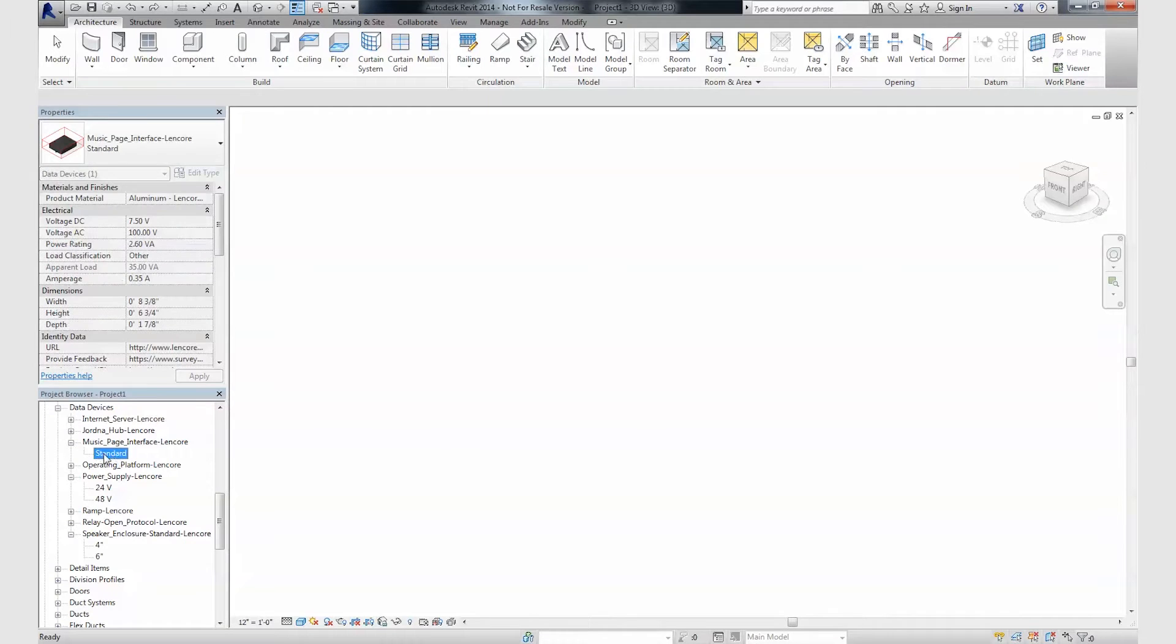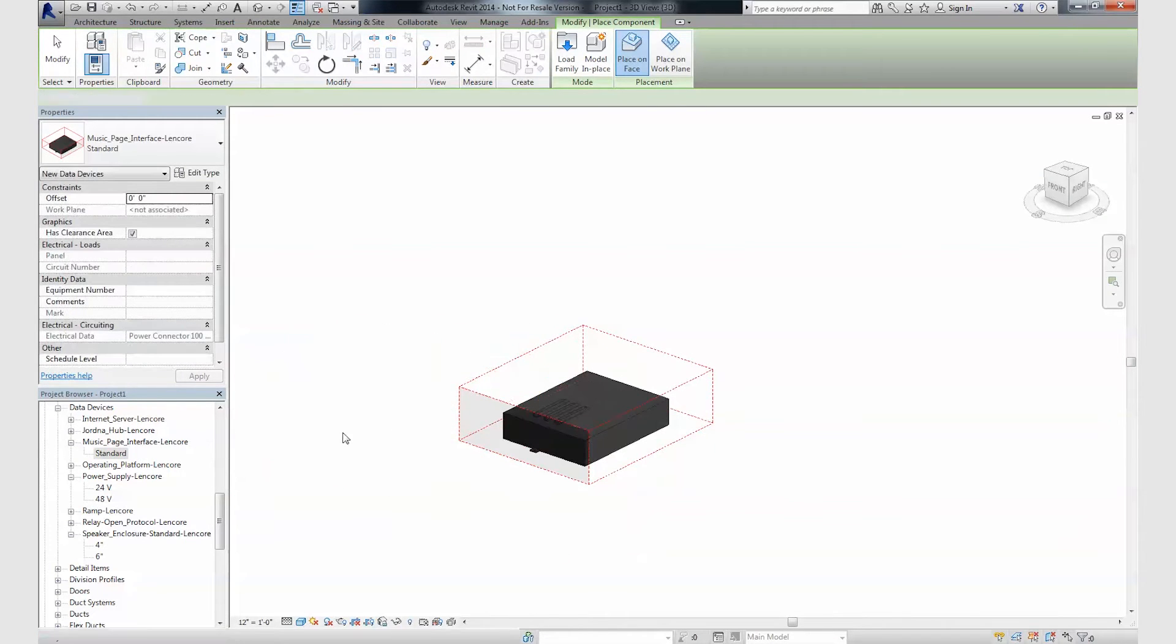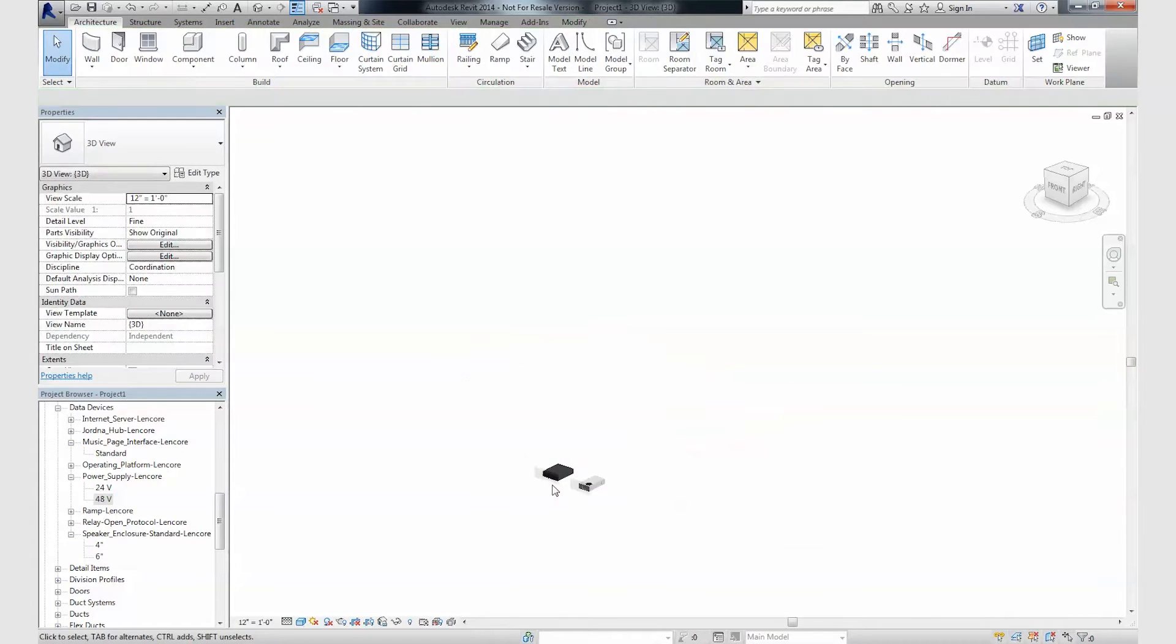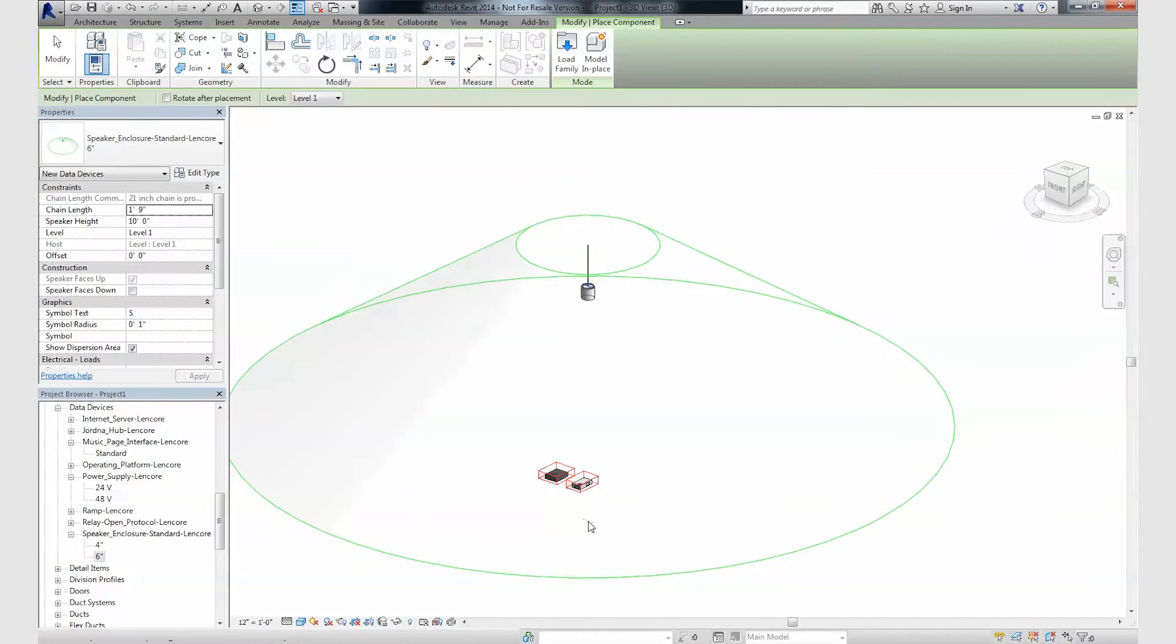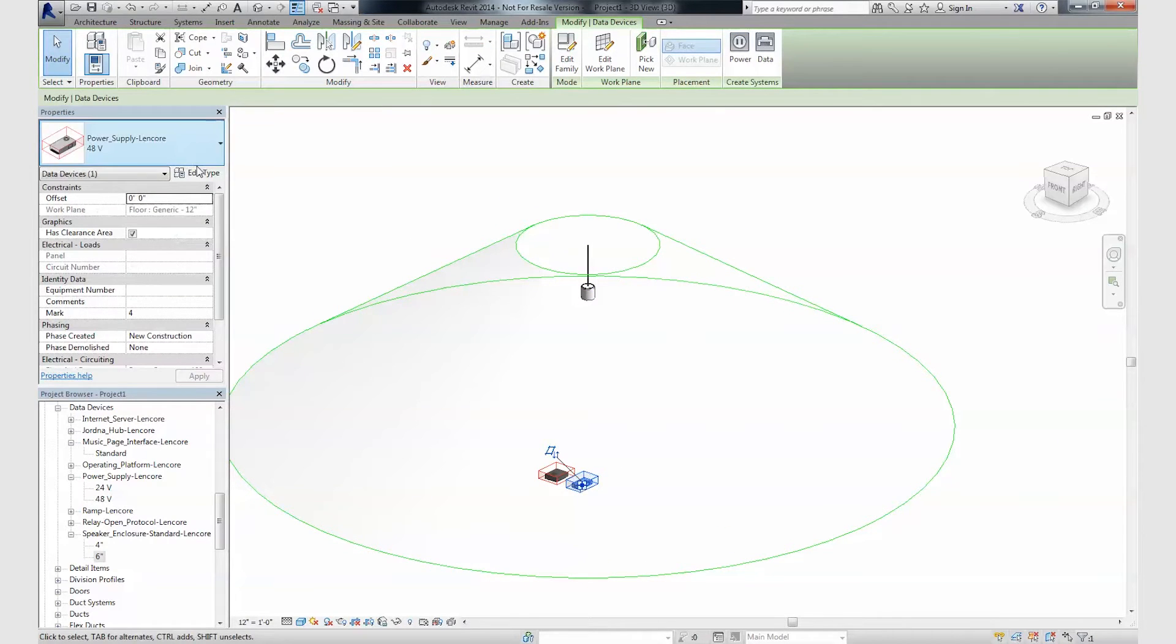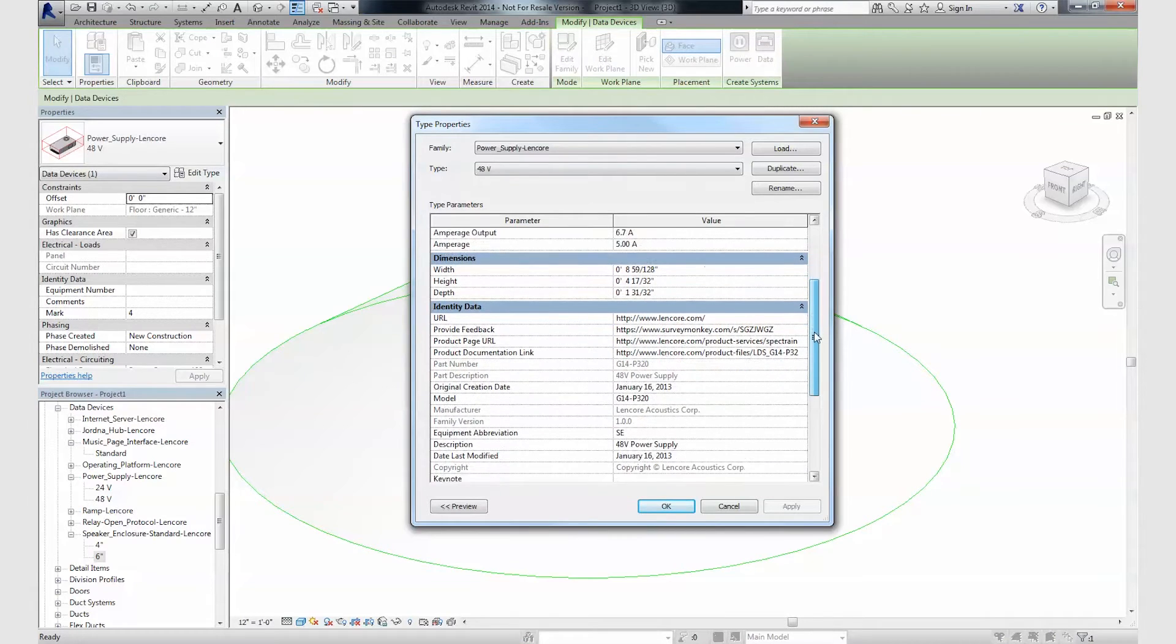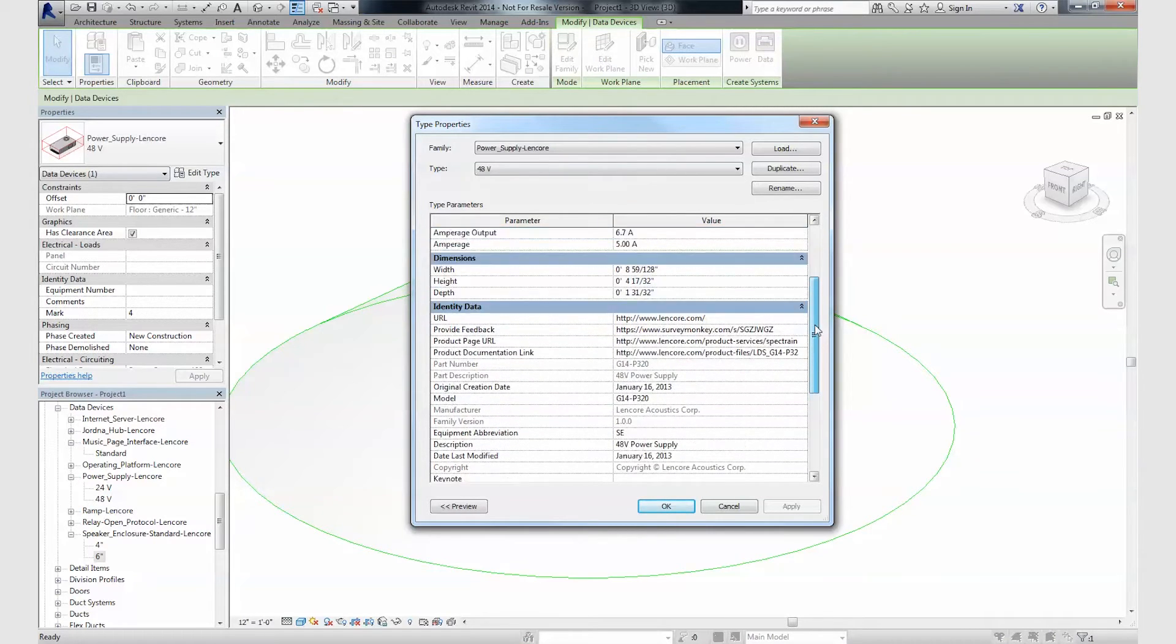Lencor's BIM models place with a few clicks and integrate with a Revit project seamlessly. Products can be updated instantly, ensuring accurate and easily changed designs. Important product information, graphics, and physical properties are all included in the models for quick reference to designers.